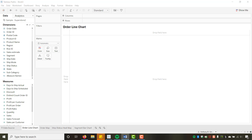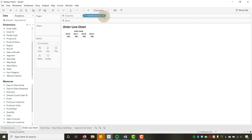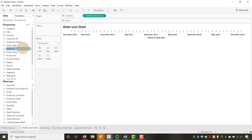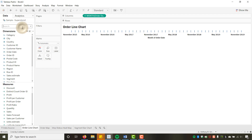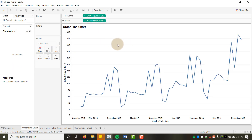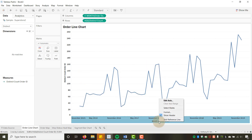Now I'll put Month of Order Date on columns and drag our Distinct Count of Order ID to rows. That gives us a nice time series line chart.